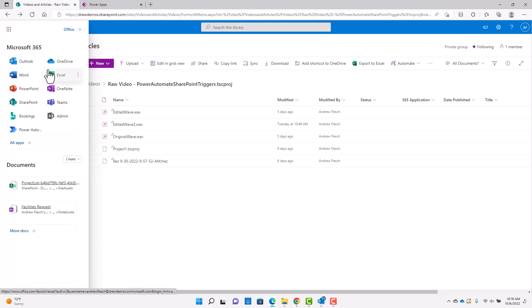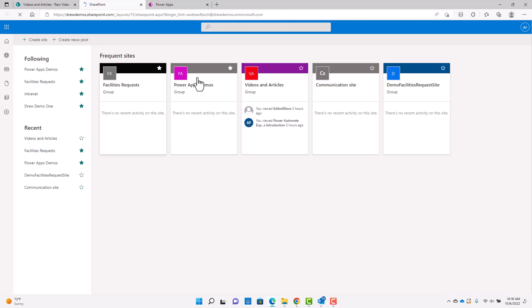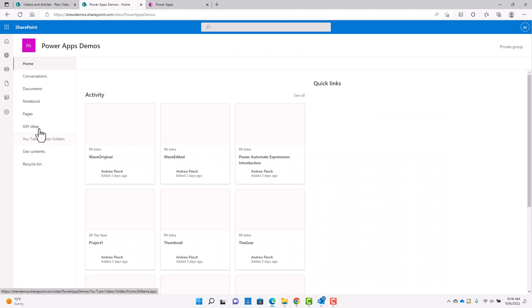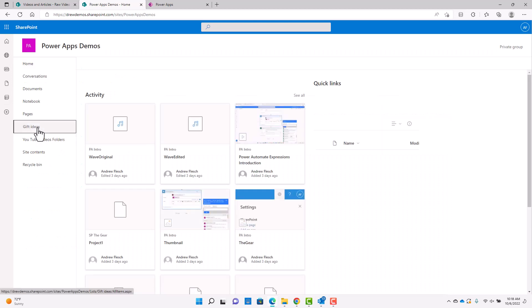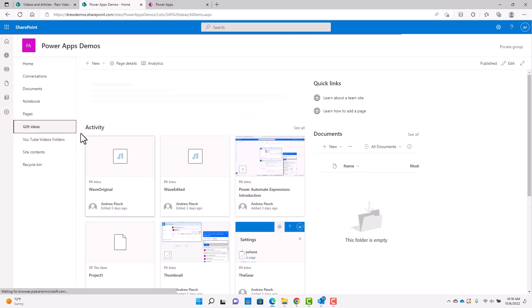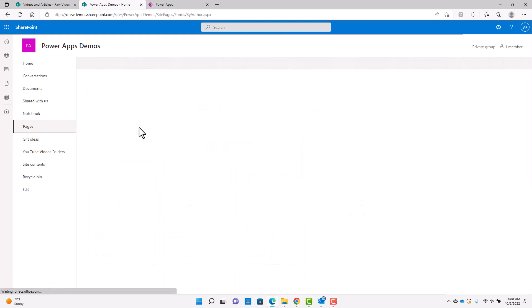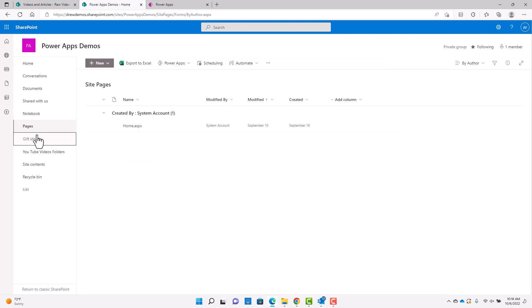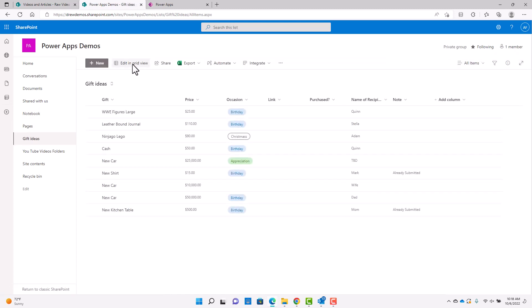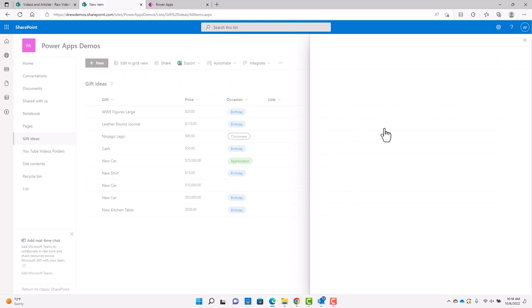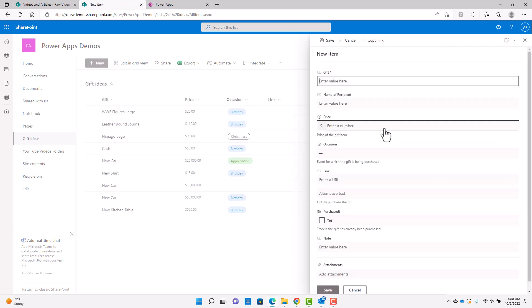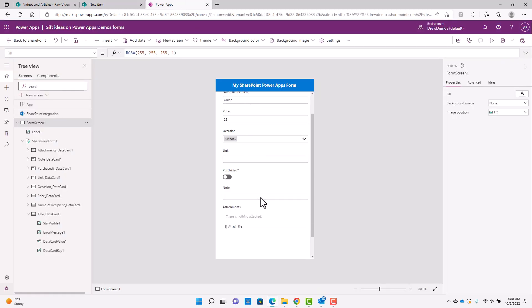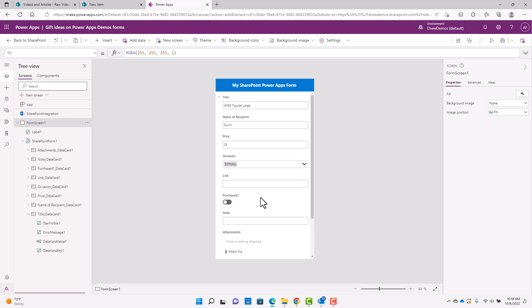The one thing you'll notice here is when you modify these, you don't get the descriptions that you get from your SharePoint list. So let me go back and load this gift ideas list again. So you can see. If I click on new, so like under price, I have price of the gift item, event for which gift is being purchased. So you can see there's some descriptions with that and you can see here, you don't get any of that with this power app customization here.